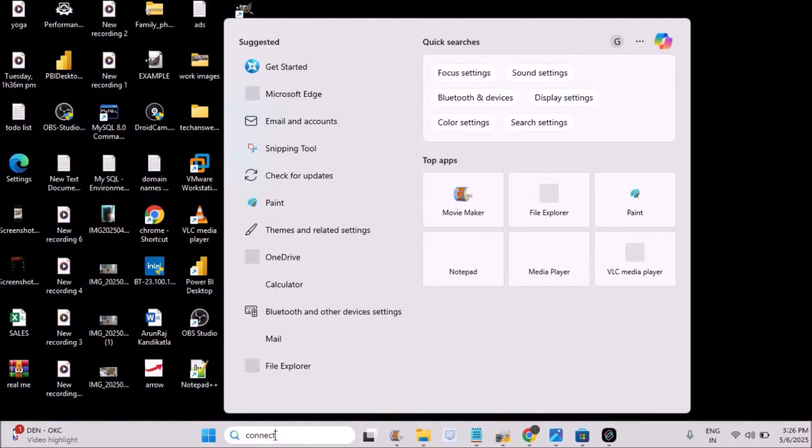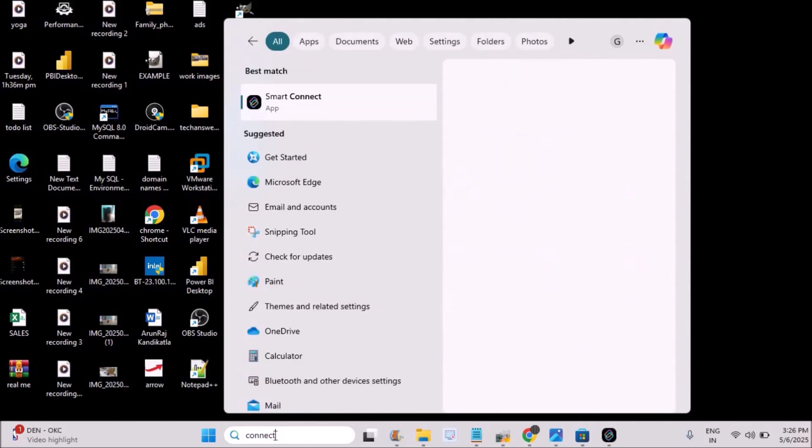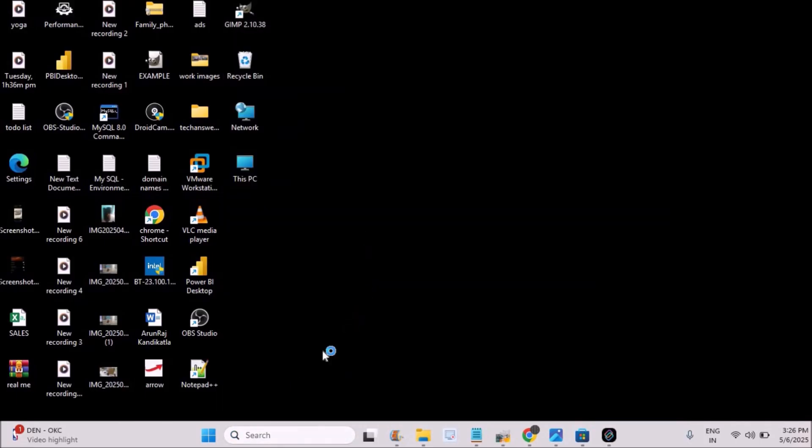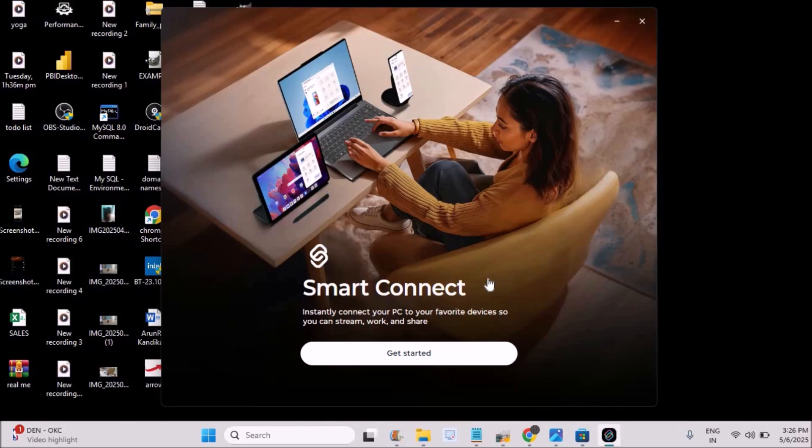Once it is downloaded, just on your computer search just search as Connect so that Smart Connect. This is the app. Double click on it so that it gets open in a window.